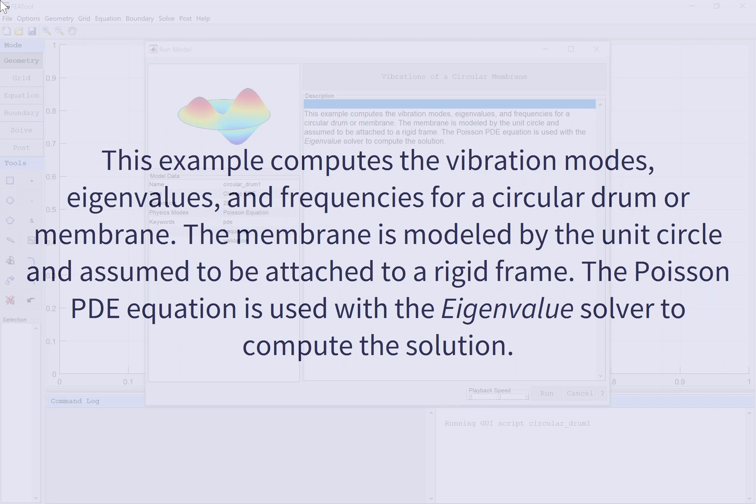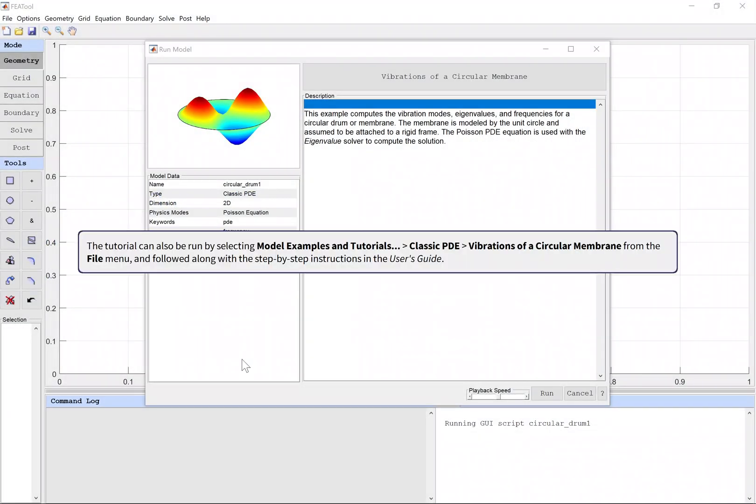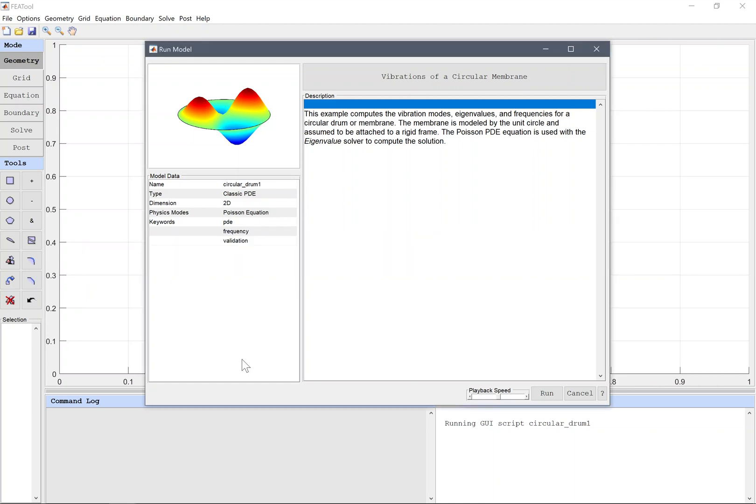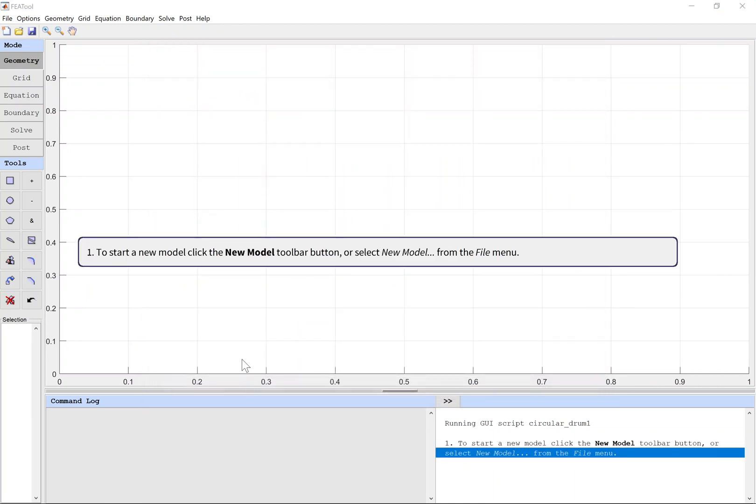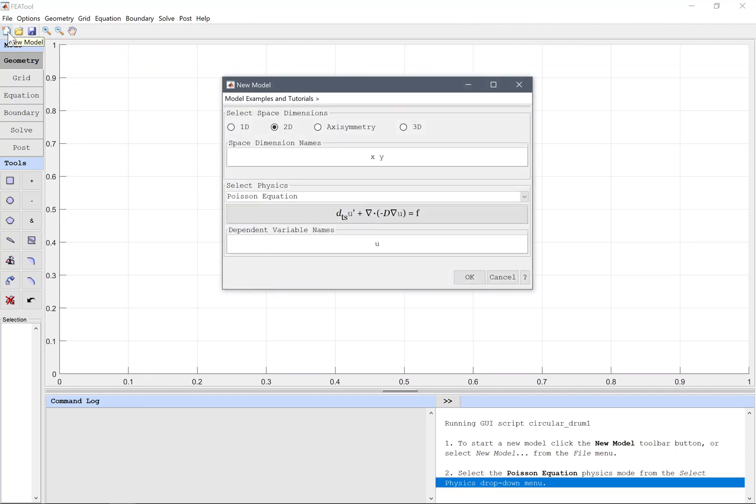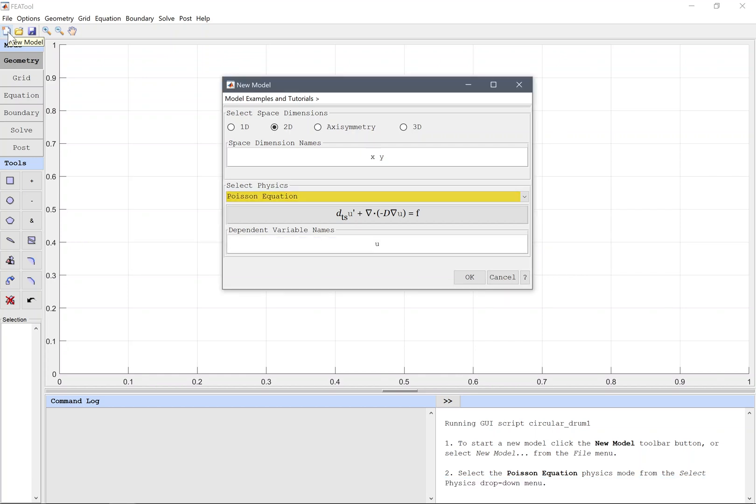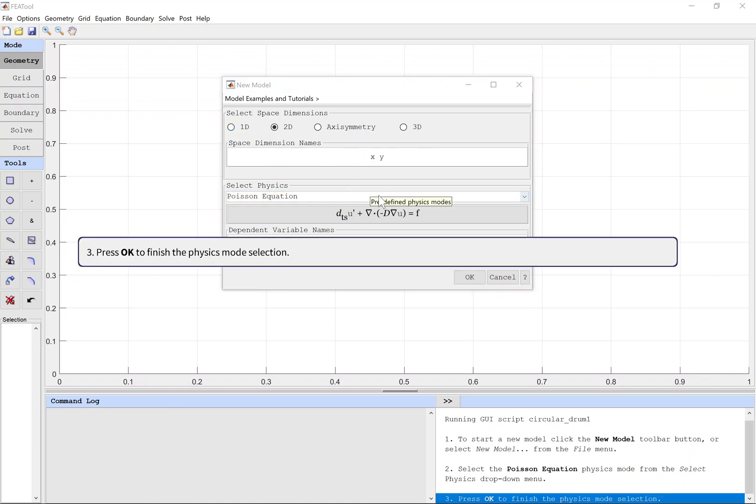The tutorial can also be run by selecting Model Examples and Tutorials, Classic PDE, Vibrations of a Circular Membrane from the File menu. To start a new model, click the New Model toolbar button or select New Model from the File menu. Select the Poisson equation physics mode from the Select Physics drop-down menu. Press OK to finish the physics mode selection.